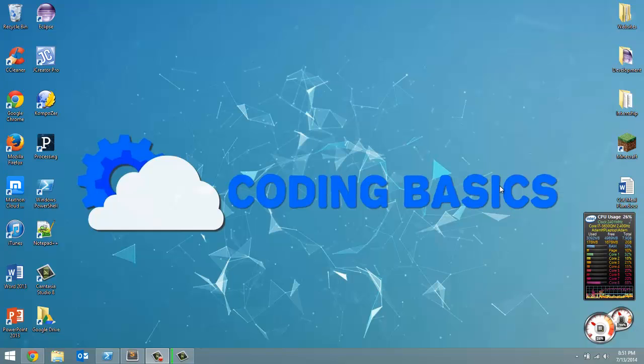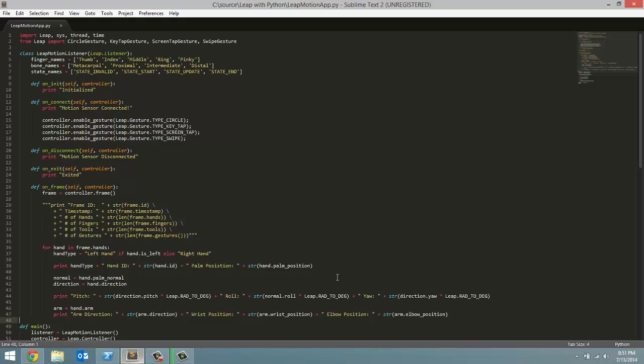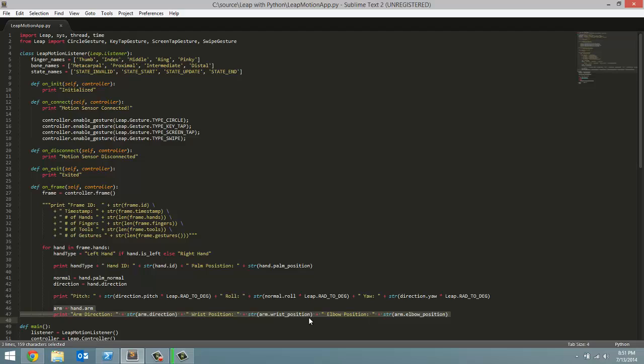How's it going everyone? Adam here from Coding Basics, and welcome to the sixth tutorial in my Programming Leap Motion with Python series. Last video, we only programmed two lines, but I was quickly going over getting data for each arm attached to each hand. This video, we're going over getting data for each individual finger.